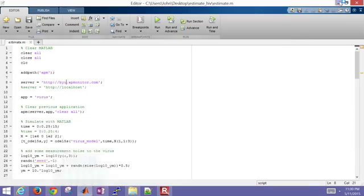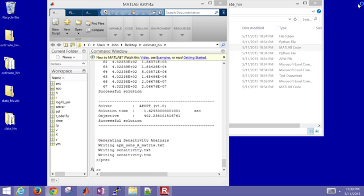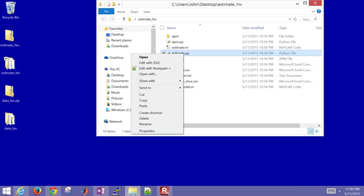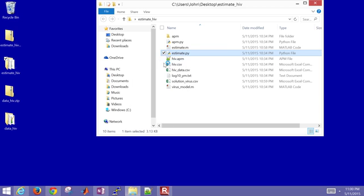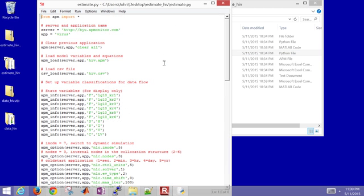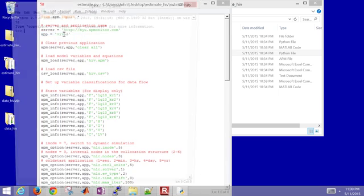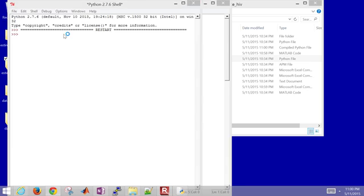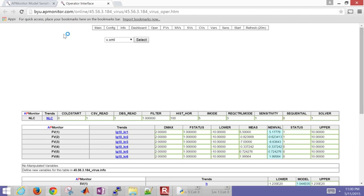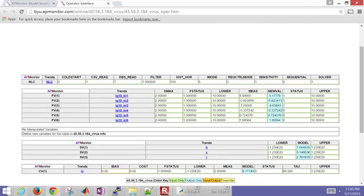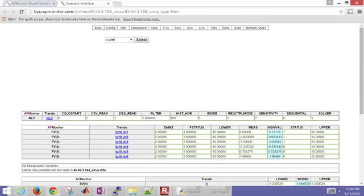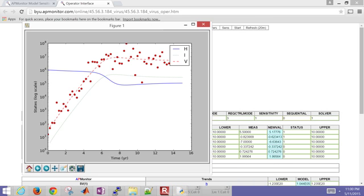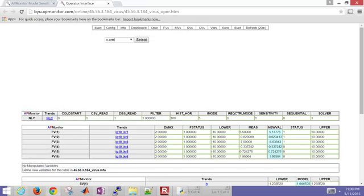Let me go ahead and just open up the Python version of this script as well. Should solve exactly the same. So I'm going to open that with IDLE and then I'll run this as well. This again was on the BYU server and it gave me the exact same answer that I had with my MATLAB script.